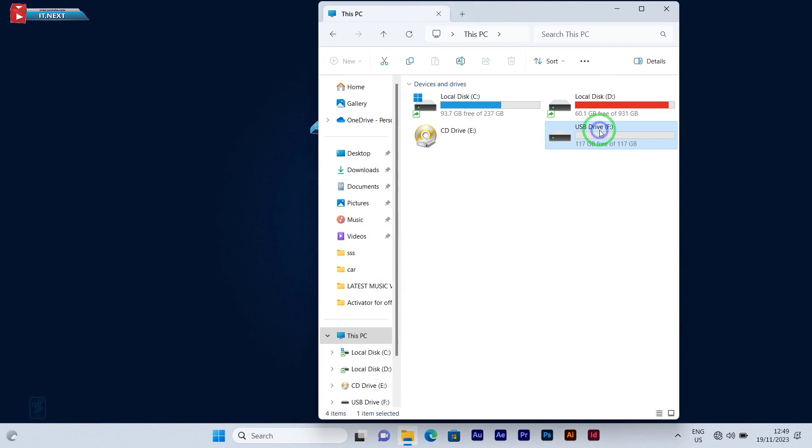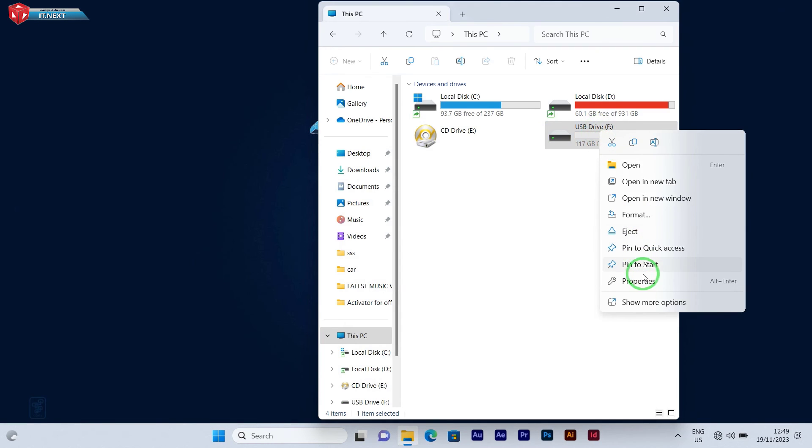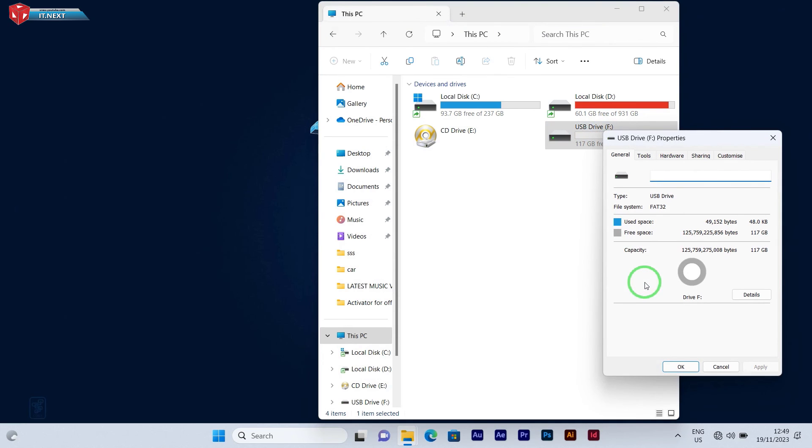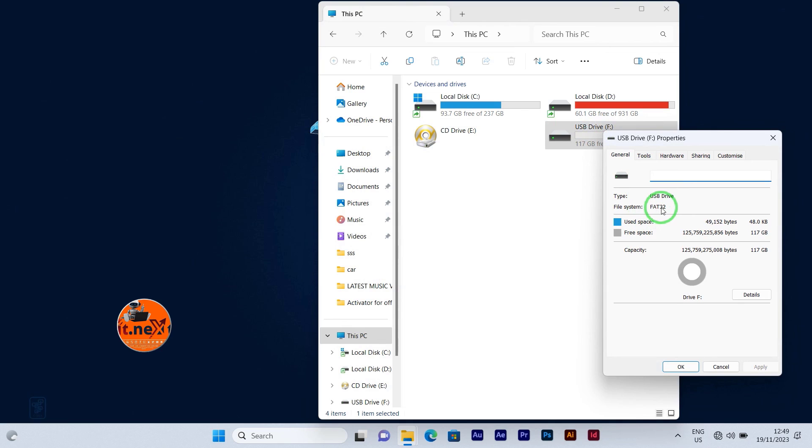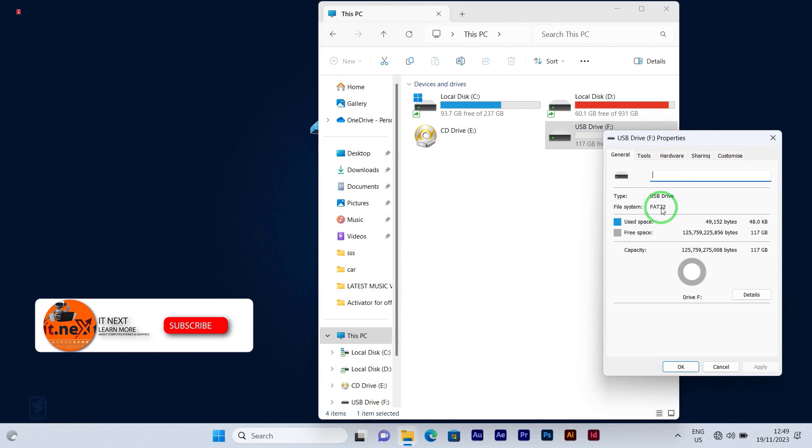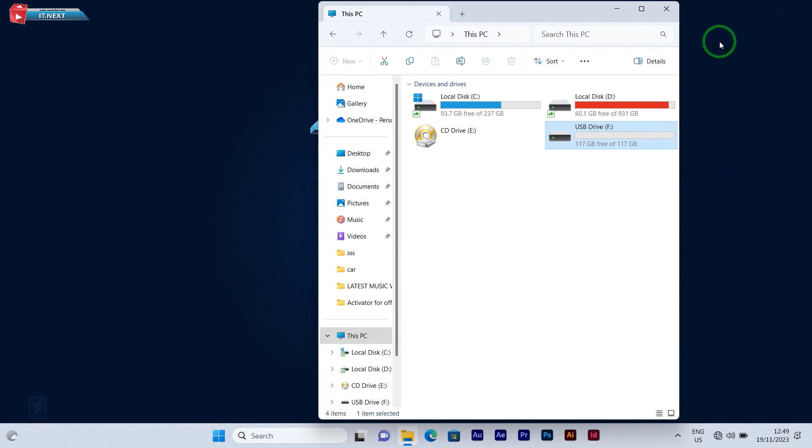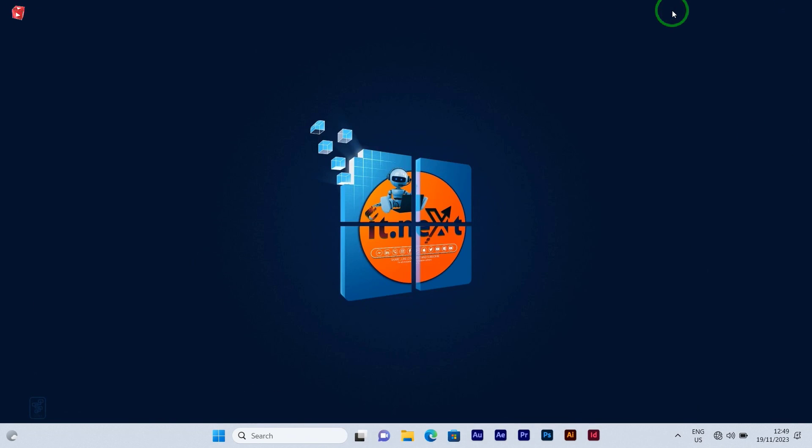Now let me check the drive. Amazing! Here you can see it's in FAT32 format. That's it. Don't forget to subscribe, like, and even leave a comment. Have a nice time!